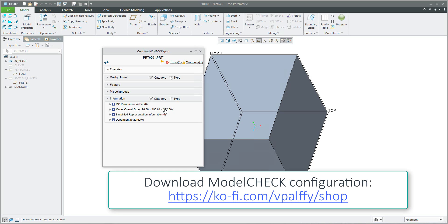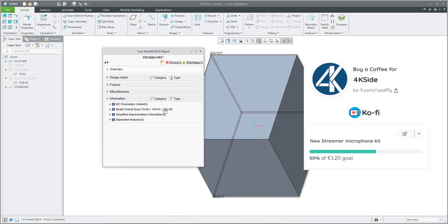That was an example of how it is possible to work with and manage object checking by Model Check. Please stay tuned and follow my tutorials. In the next video tutorial, I will explain the details of how the system reads the configuration file for Model Check. Thank you for the donations and likes — bye-bye. Vladimir.